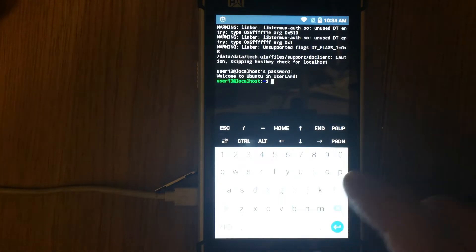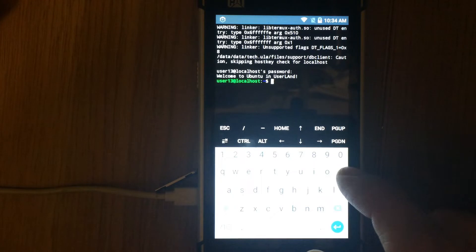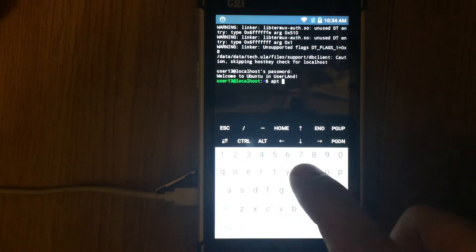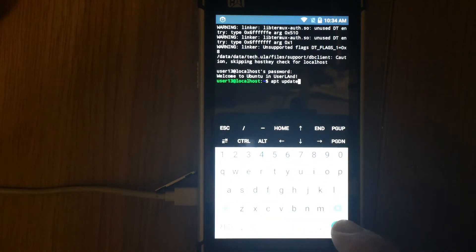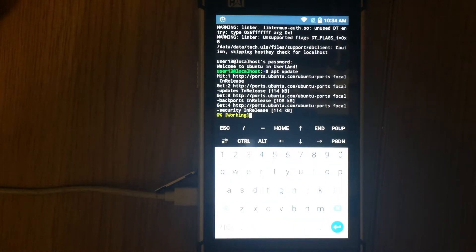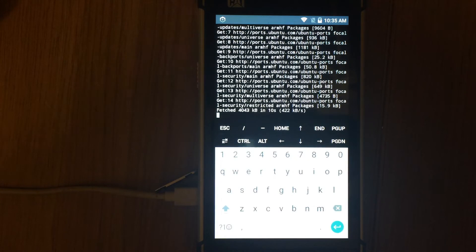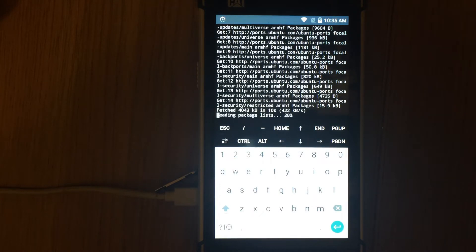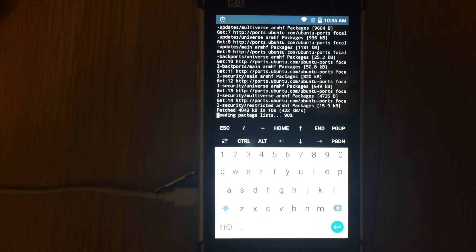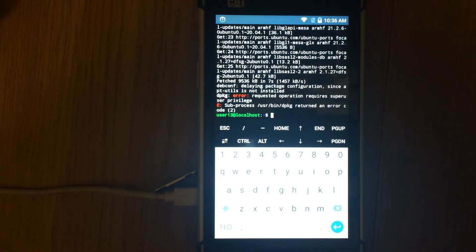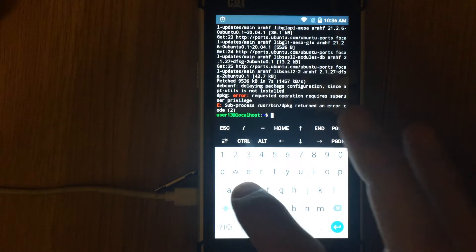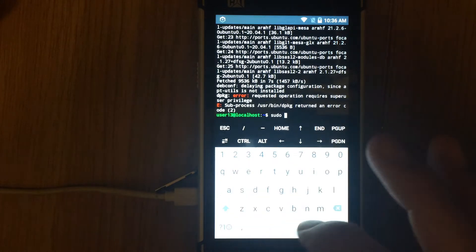First we need to update repositories — run the command apt update. Next run the command sudo apt upgrade to update your system with the latest packages. It also takes some time.